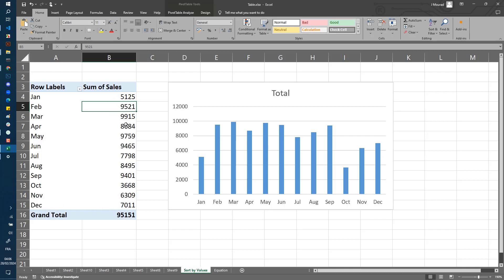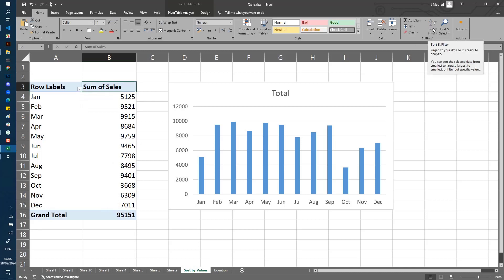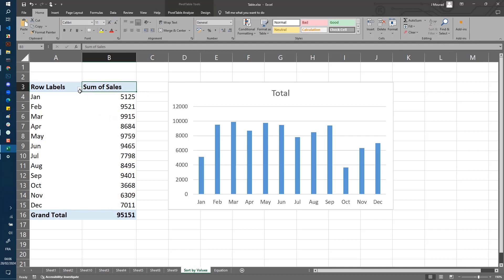To do this, first you can see when I select the sum of sales and go to the sort and filter bar, it is disabled. The way to solve this problem is